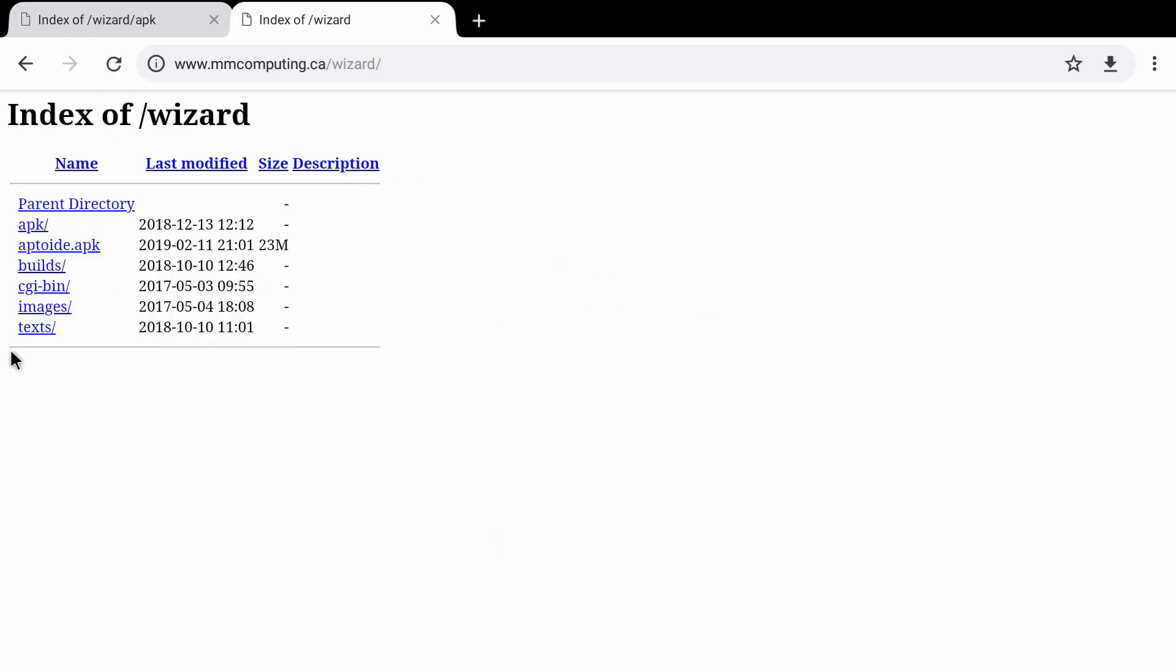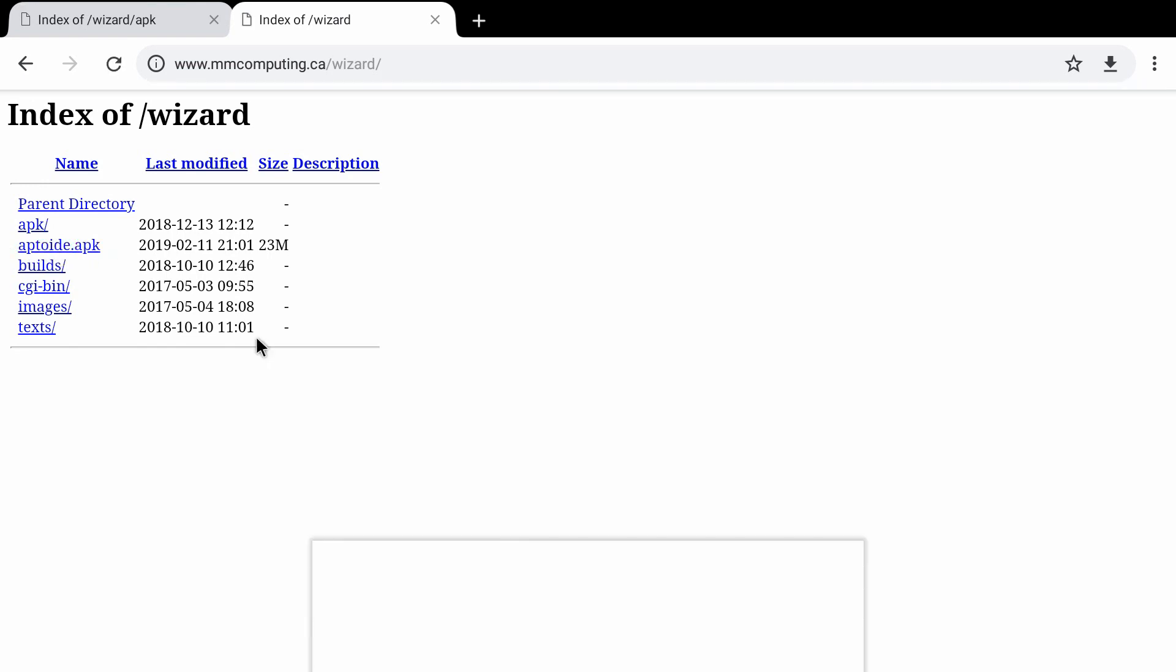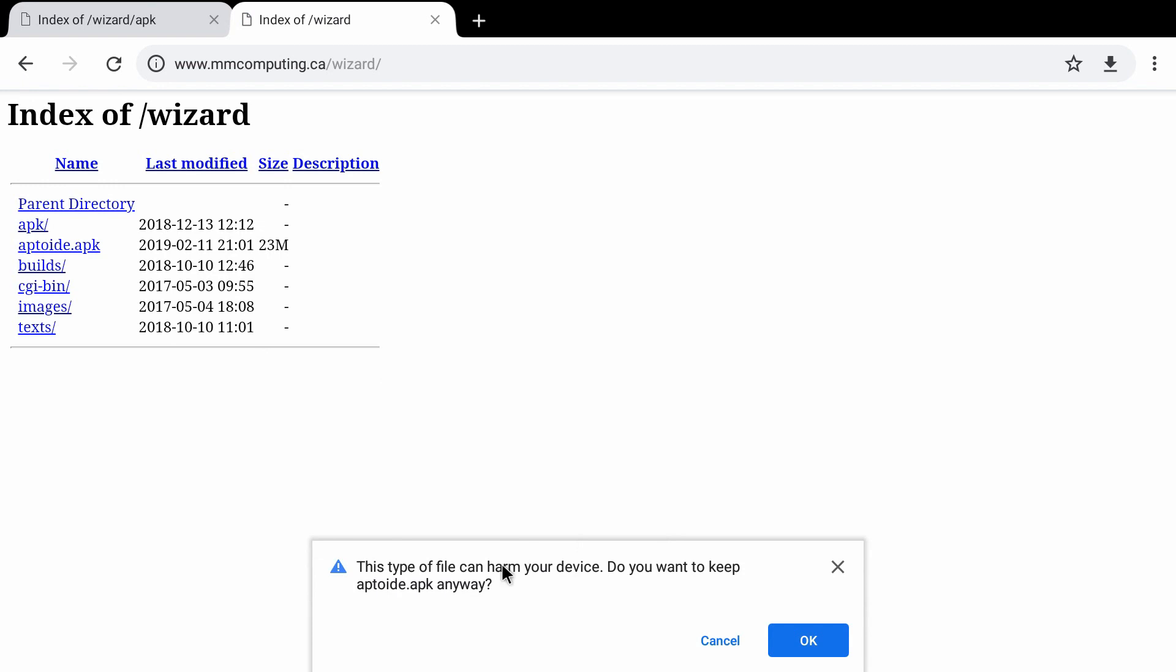And there we have it right there. Aptoide APK. You want to click that. It's going to ask if you want to keep this. Absolutely. Click OK.